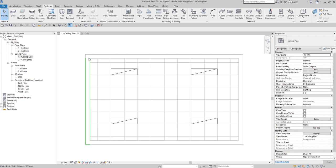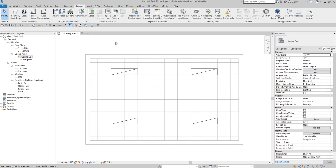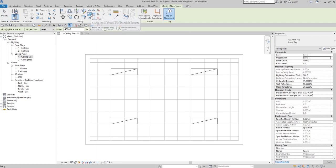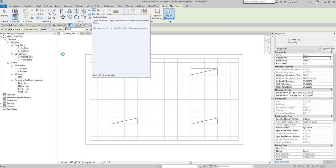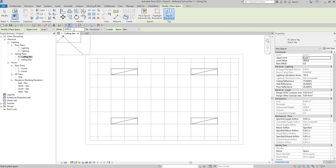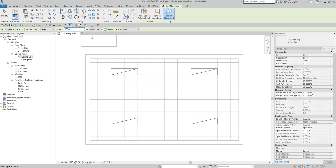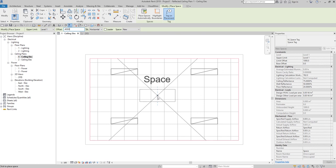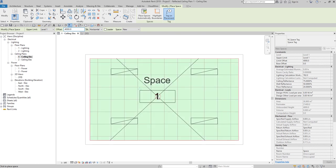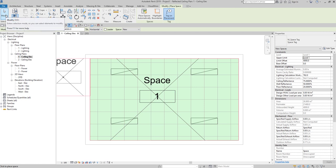To place a space, you just need to go to Analyze and then click Space. What I'm going to do is change the offset of my space. I'll deliberately change this to a lower value — let's say about 4000 — so that you'll understand what I'm talking about. I'm going to place it here and then select Modify.